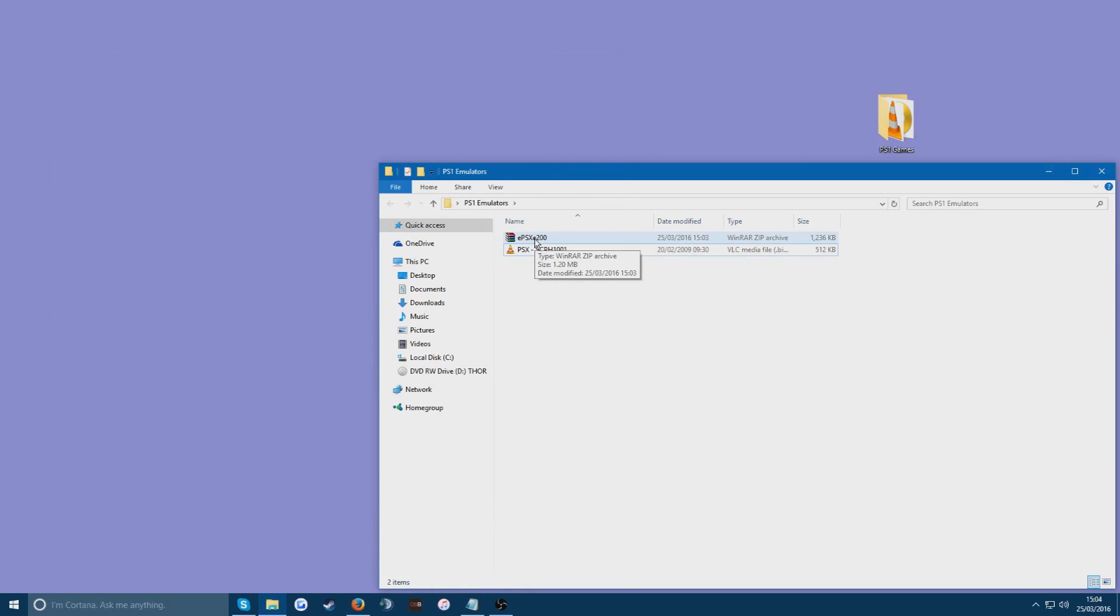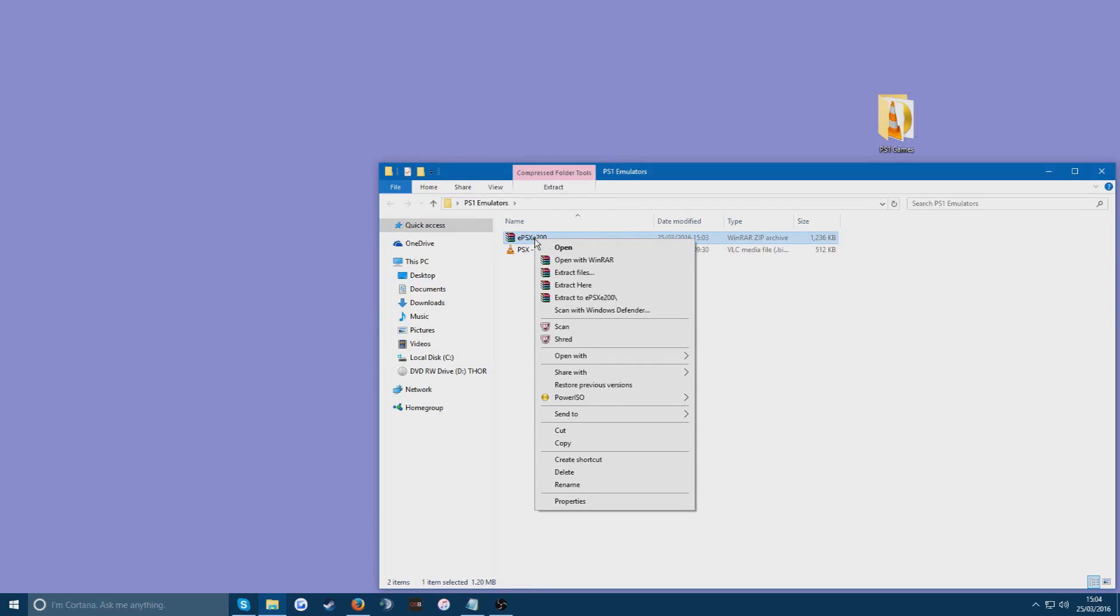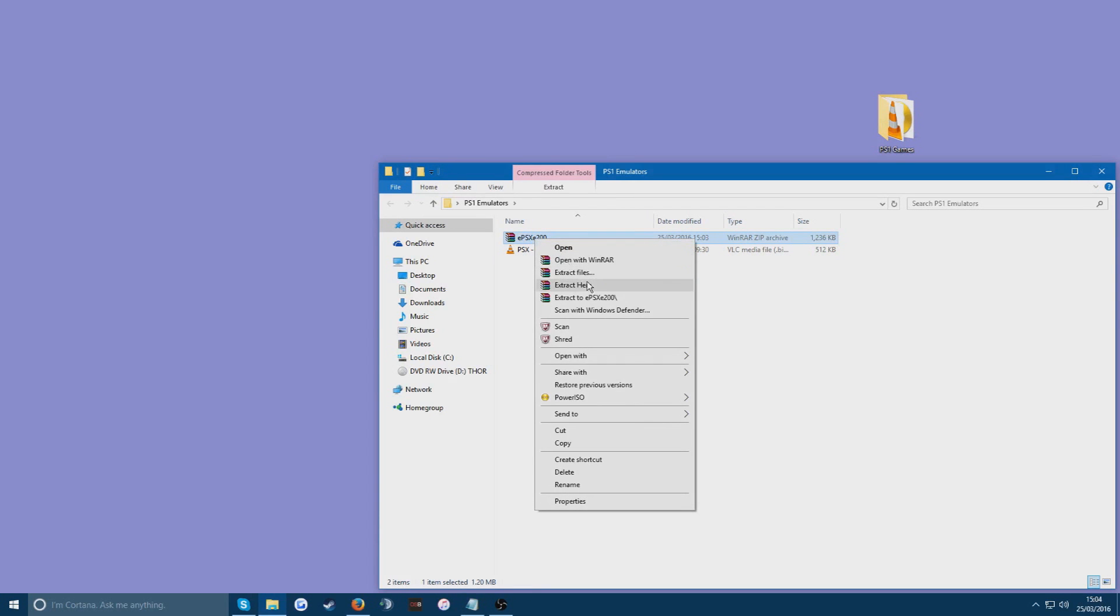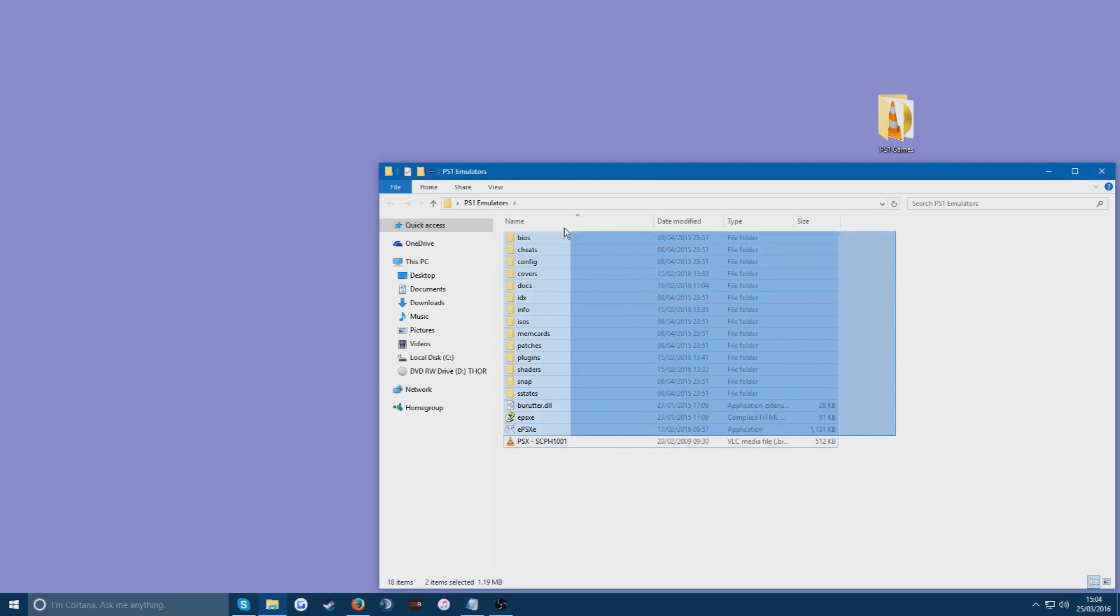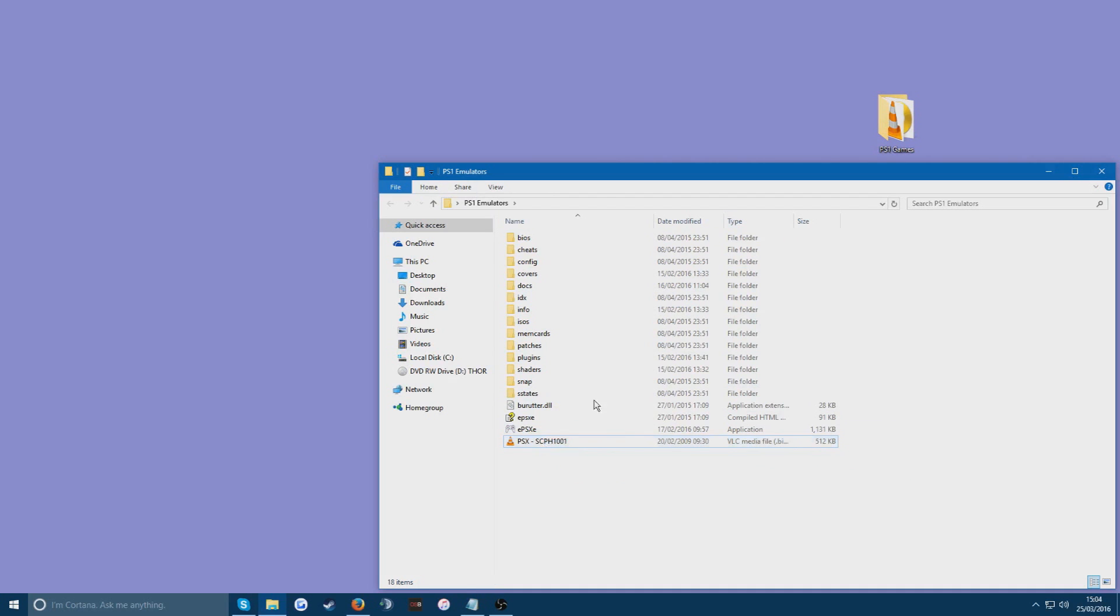Now you can go into the EPSX E200 file and press extract here. This is going to just take everything out of the raw folder and put it into this folder. And then you can delete the raw folder. You don't need that anymore as well. So you should have all these files here and the BIOS file.